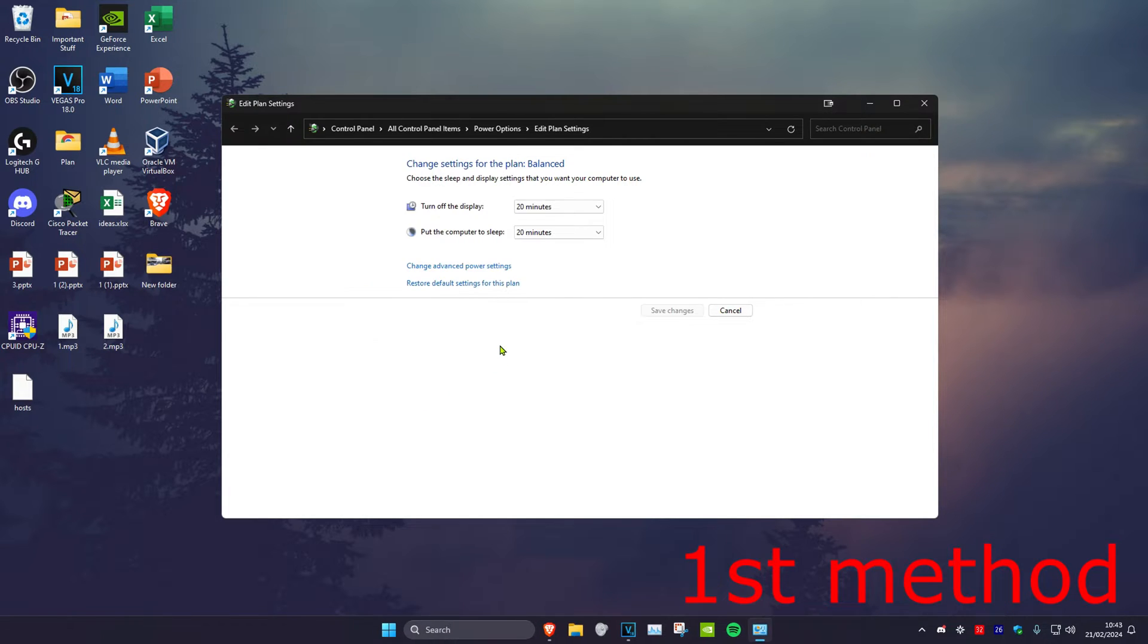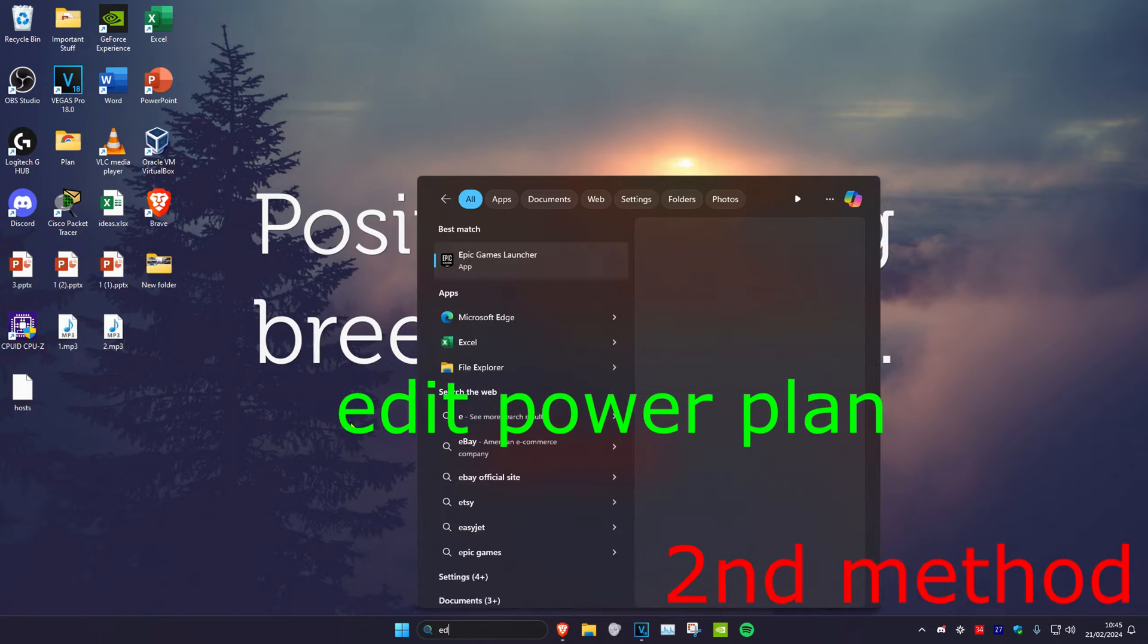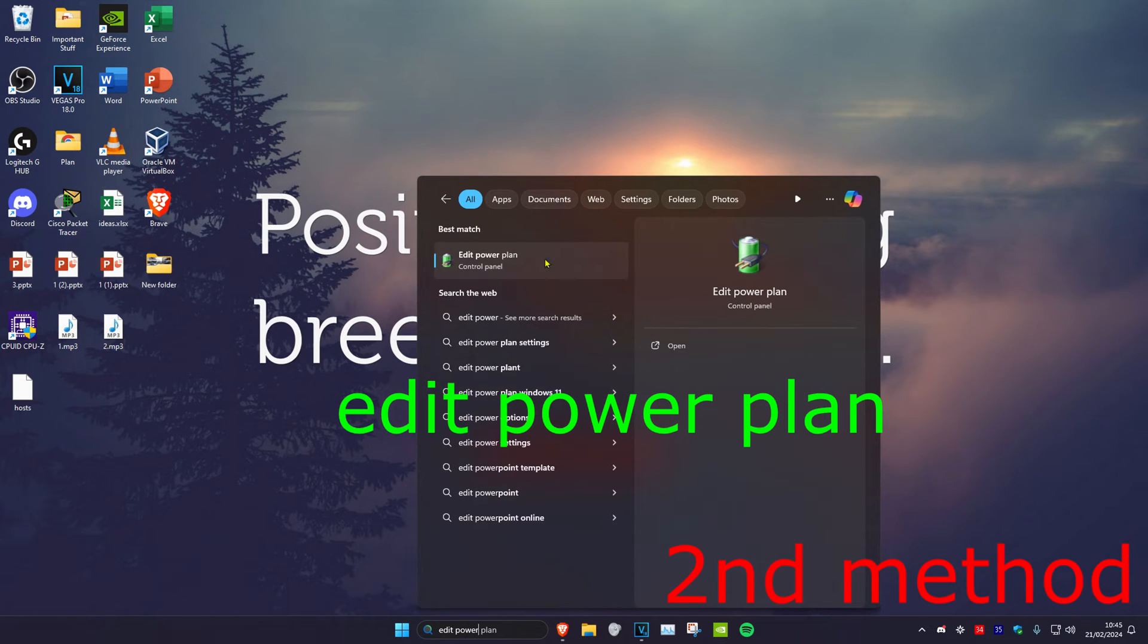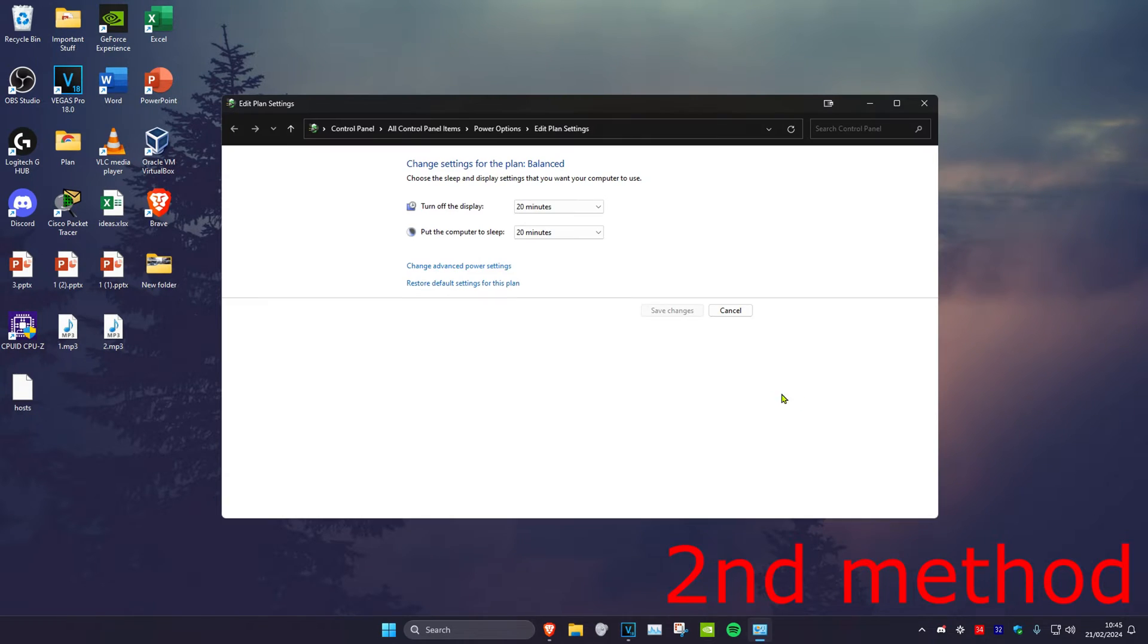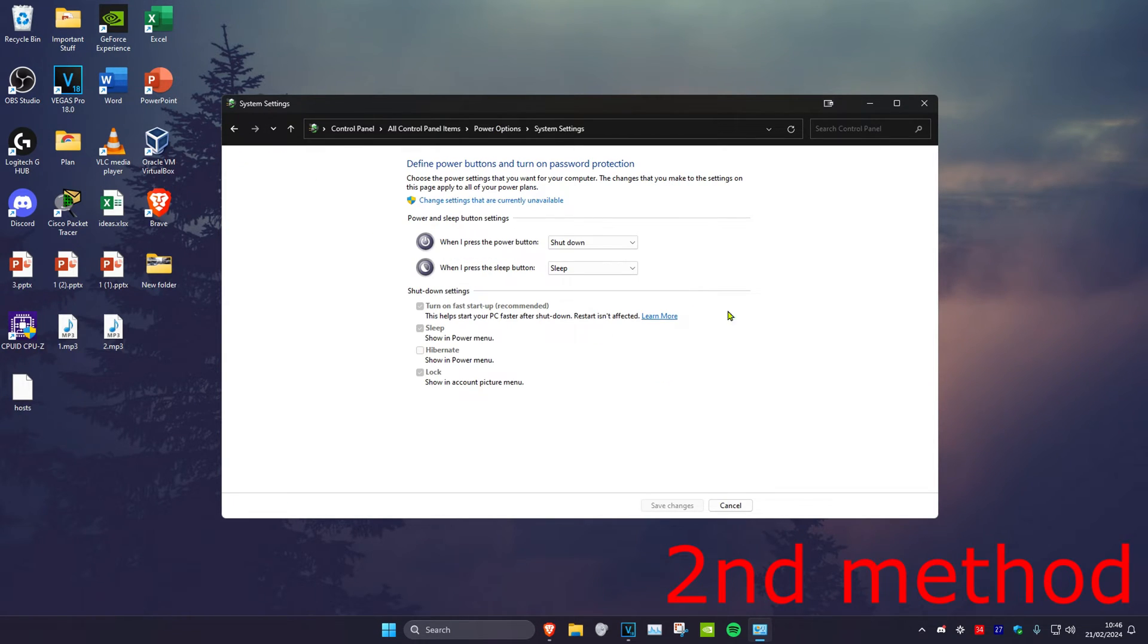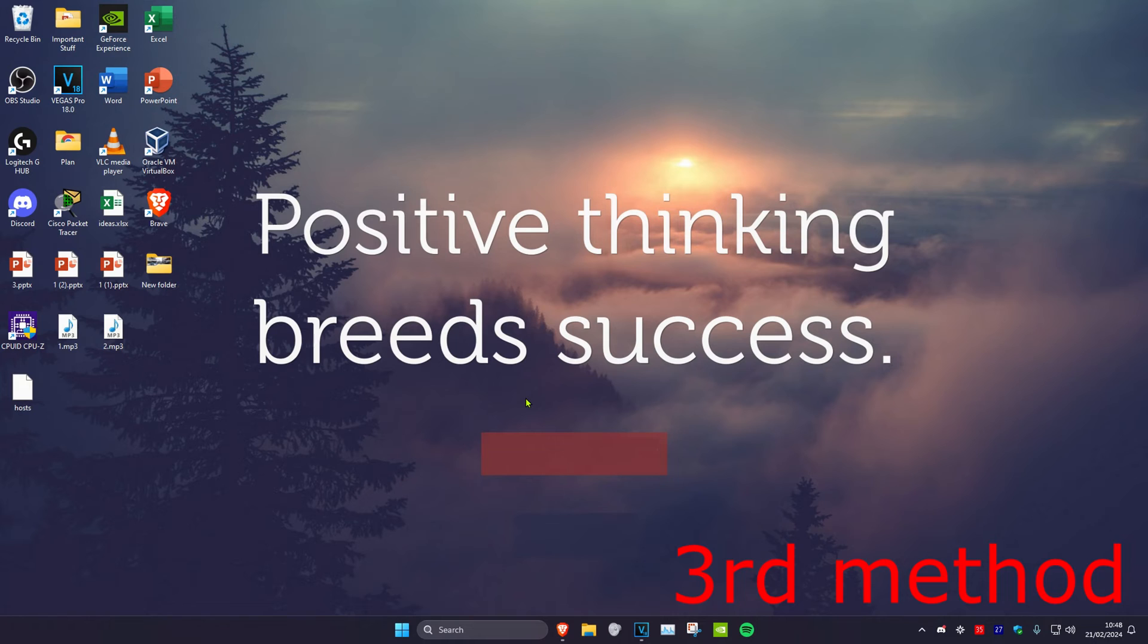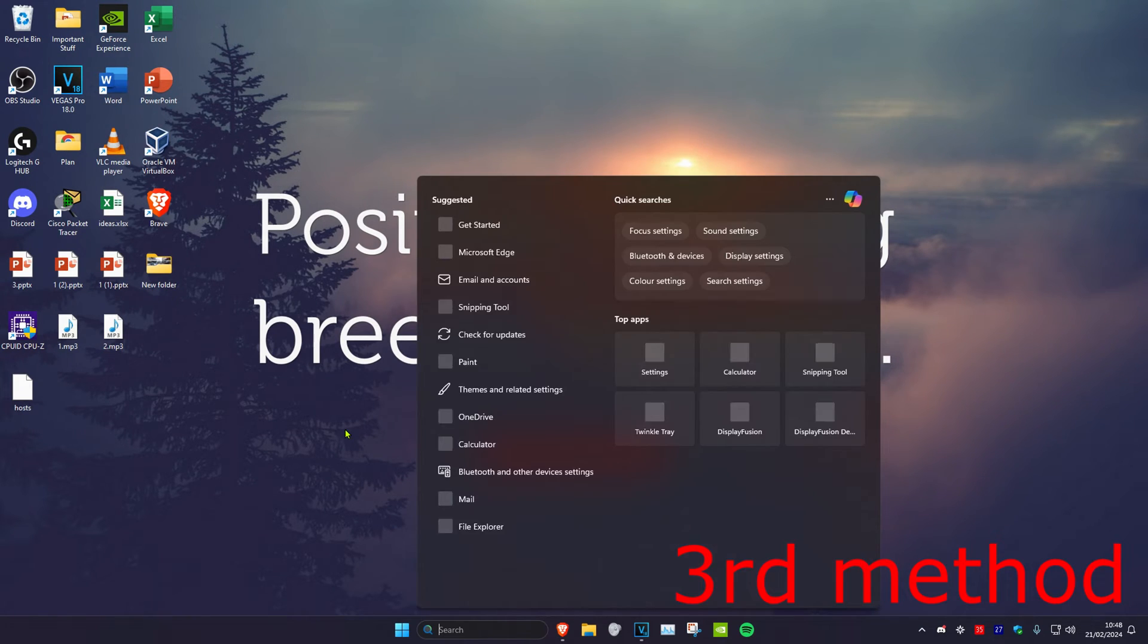For the second method, head over to search again and type in edit power plan. Click on it, then click on power options on the top, then click on choose what the power buttons do. Once on this, click on change settings that are currently unavailable, then untick turn on fast startup and click on save changes.